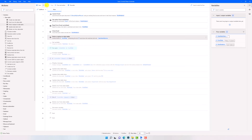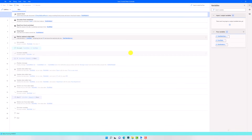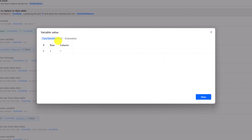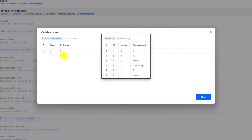Let's execute the process and check the result. As you see, I have the following table which consists of two columns — Row and Column. This table contains the row index and column index for each match. Each row contains the indexes for one match. I have only one row in this table, which means I found the value I am searching for only once. Let's check the table — I have the text D only once in the table, at row index 3 and column index 1.